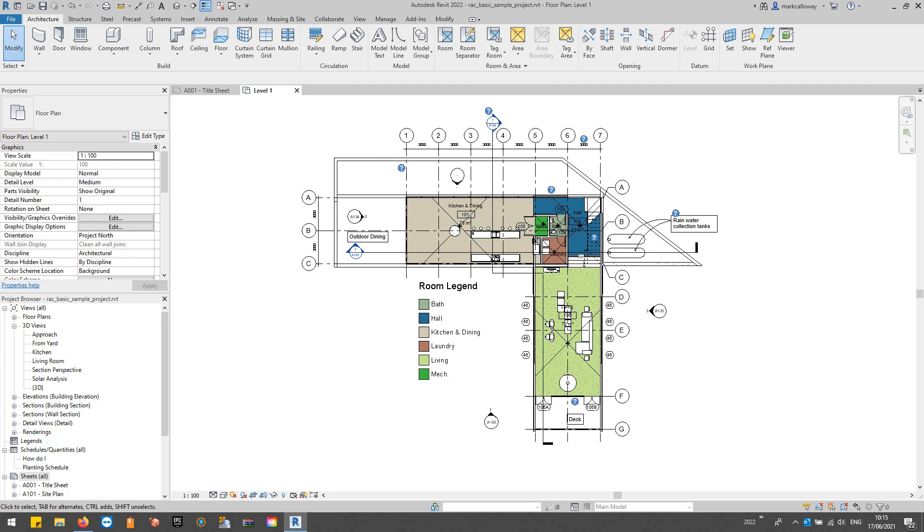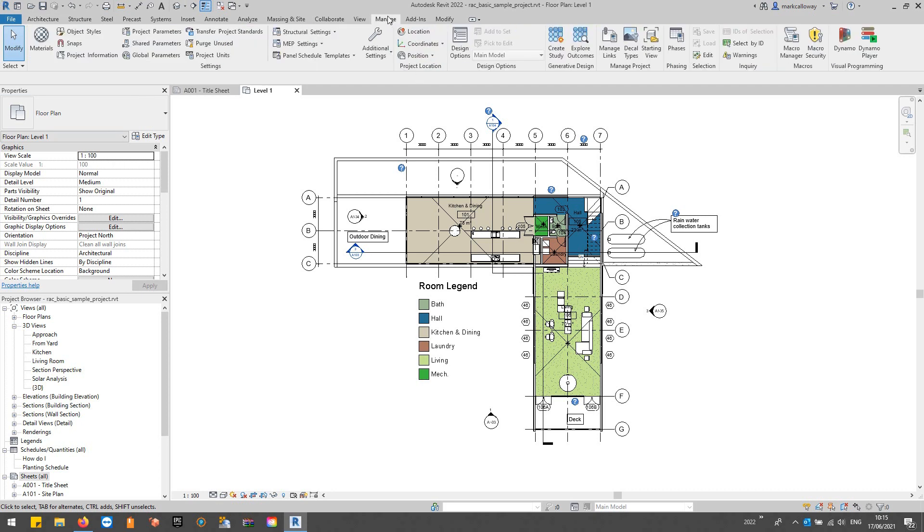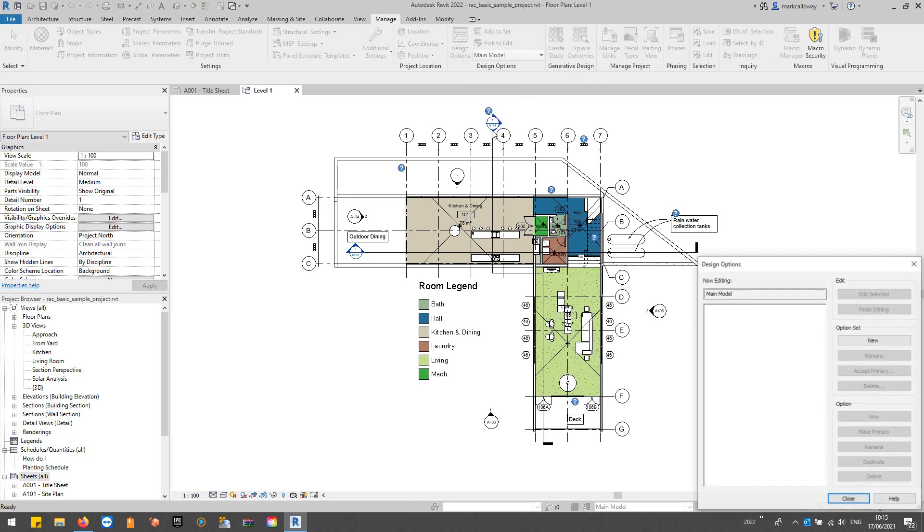So let's show you what we're on about here. If I go to the Manage tab on the ribbon bar, we have this group here called Design Options. Most of it's greyed out but we can access this button here called Design Options.